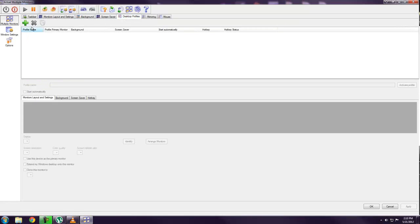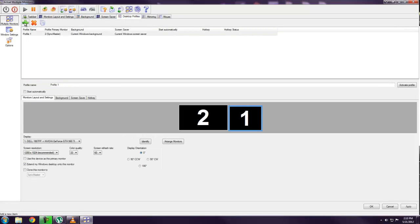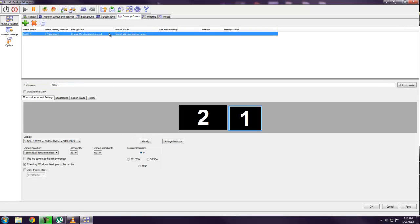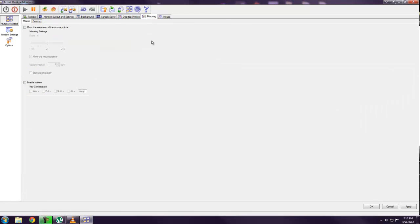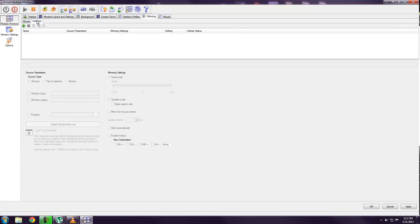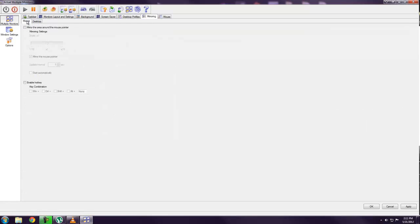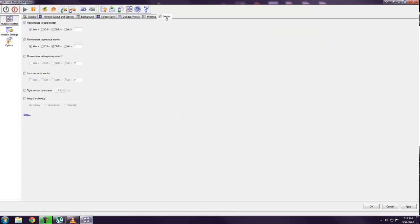These profiles you can set up. These are just different configurations you can save and then switch between them. I'm not going to use one so I'm not going to do anything with that. Mirroring, this is if you want to duplicate your mouse pointer onto the other monitor. And this would only be helpful if you were actually mirroring both monitors to show the same thing. Not very useful if you're actually using both monitors.